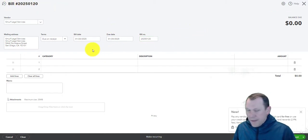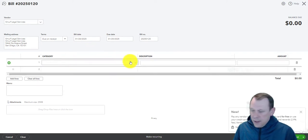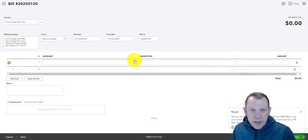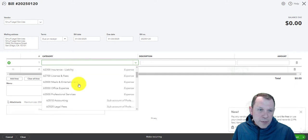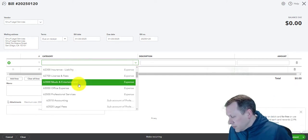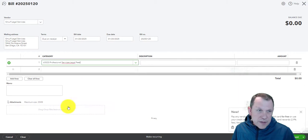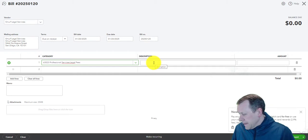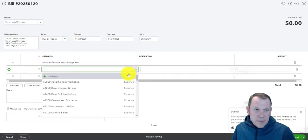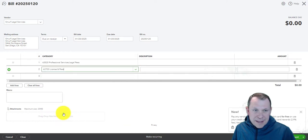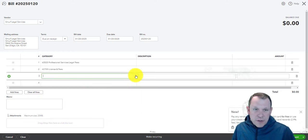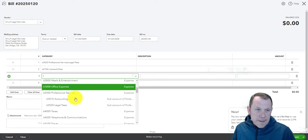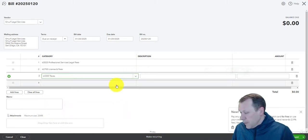Then we're going to go ahead and add what we're going to be buying. So the very first one here is we are buying some professional services, legal fees. This is Smurf Legal Services. Then we're also doing some licensing on that, and we're also going to do some taxes here.